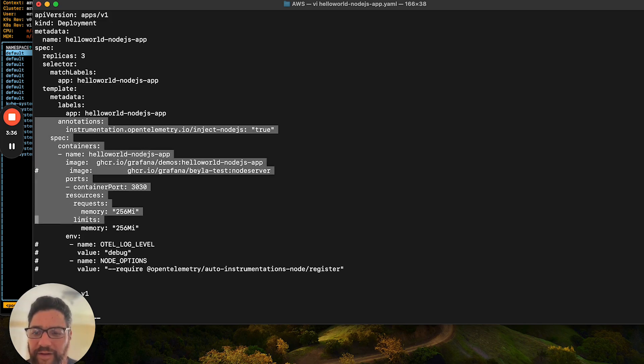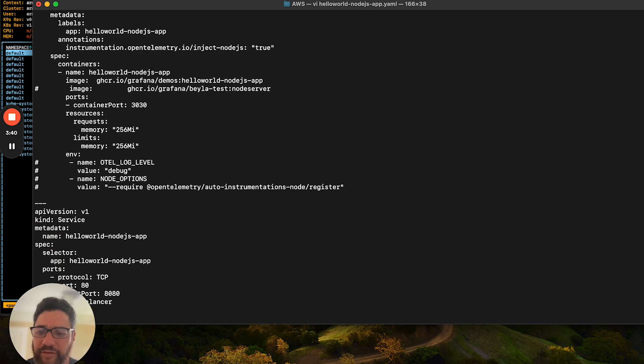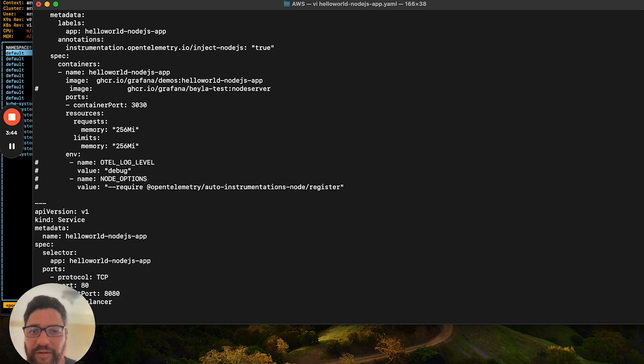Now, one last thing. This deployment includes a service. And the service is designed to be able to talk to a distributed set of these Node.js apps. So let's go ahead and deploy this app.